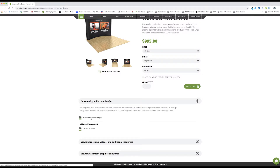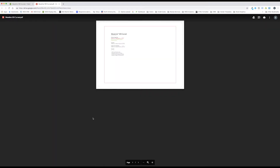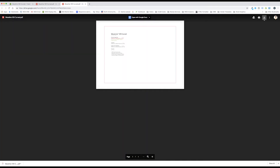Click on the appropriate template link. By default, the PDF template will open within your browser. Click the download button in the upper right-hand corner. The template will download to your local drive.